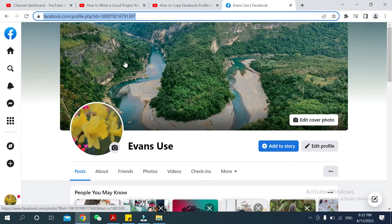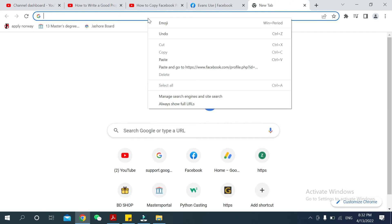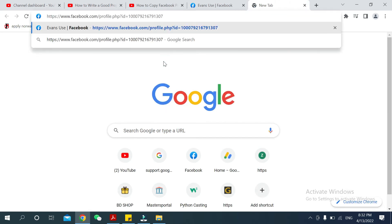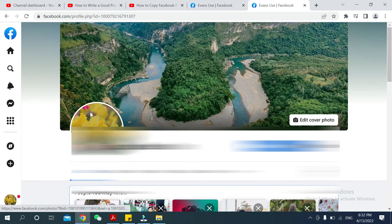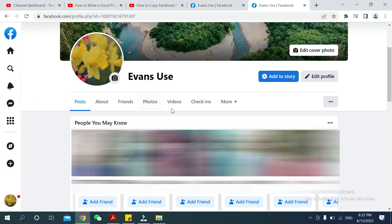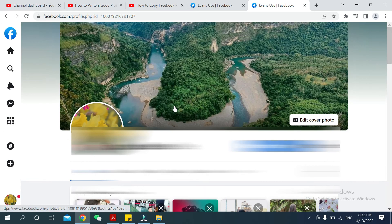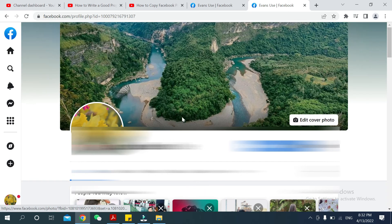Your profile link is now copied. Open a new tab and paste it there, then press Enter. You can see your profile opens — this is how you can copy your Facebook profile link on your laptop.